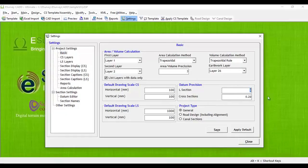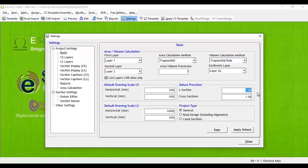You can change default datum rounding of values from 0.2 and 1 to preferred value in the basic settings tab. If changes are made here, then all the datums are recalculated automatically.